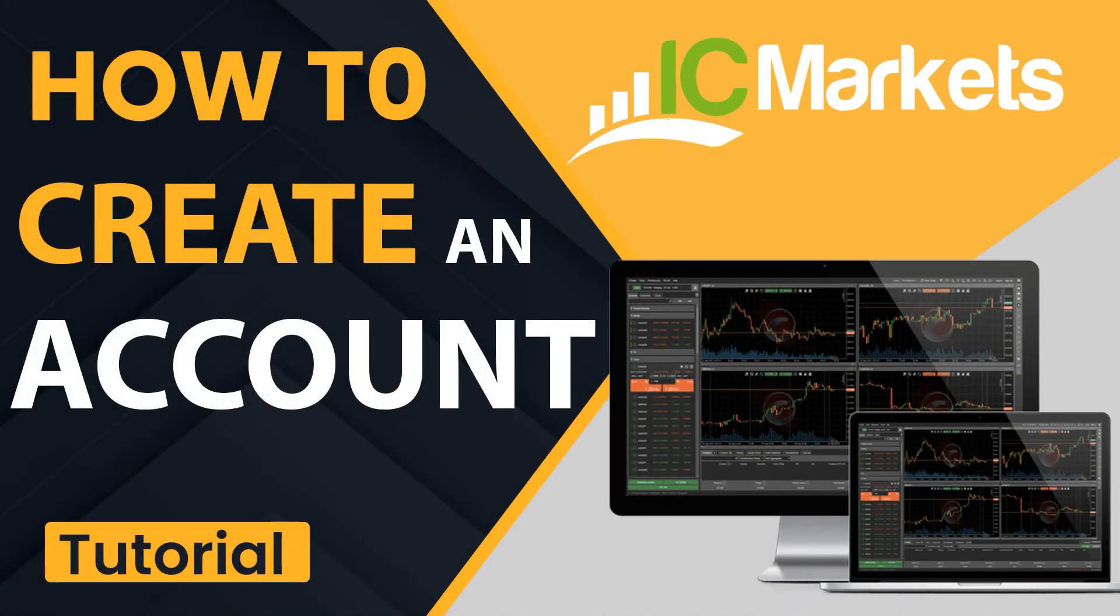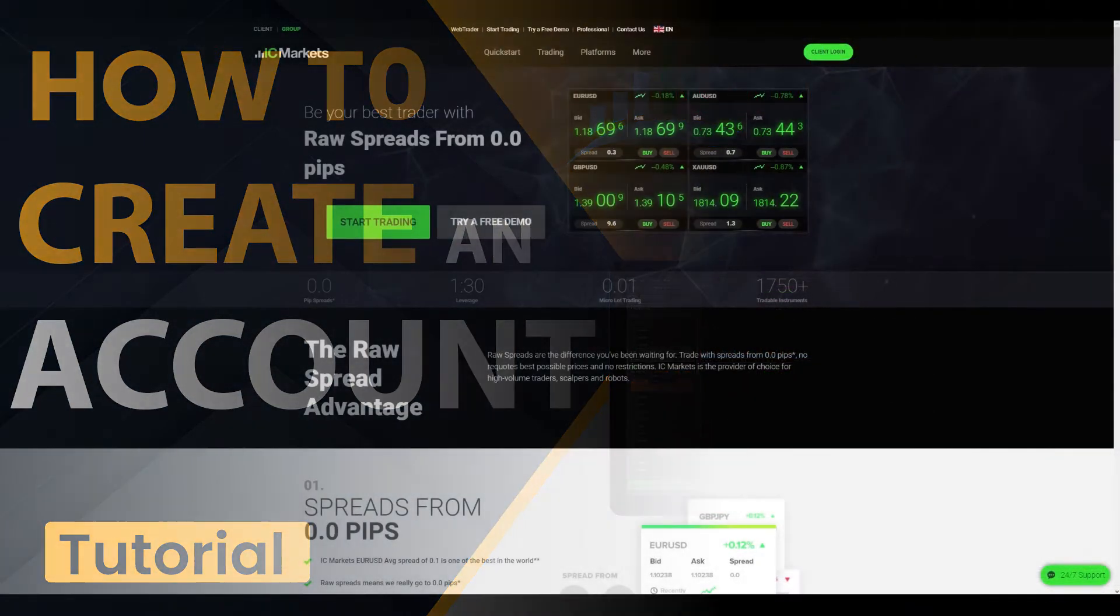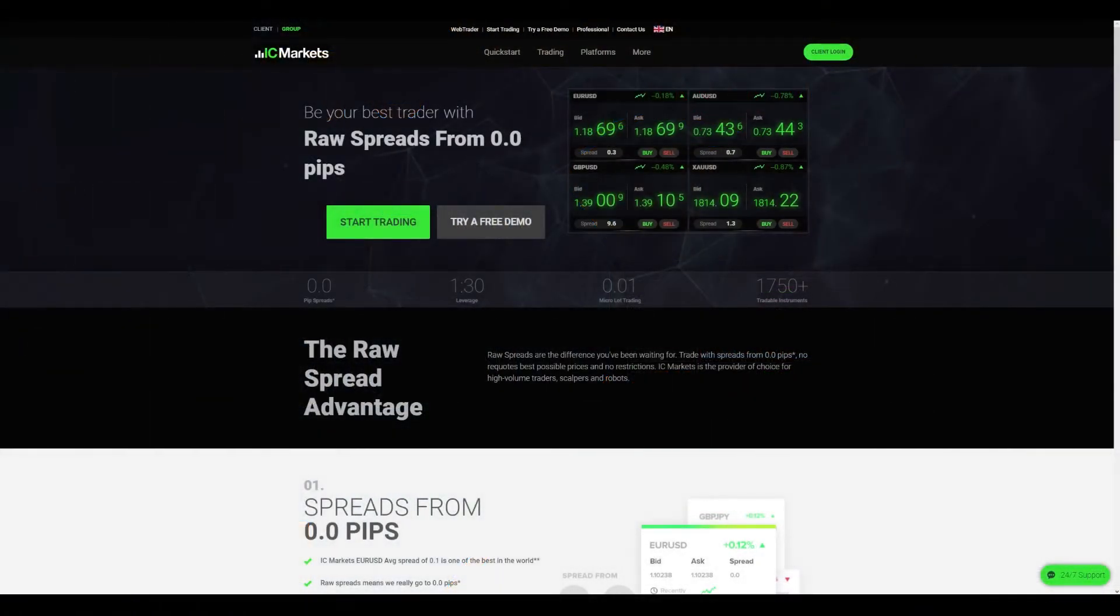Hi there, this is Andy from Totally Forex and today we will do an in-depth review on IC Markets Forex Broker. To begin, please click the link below the video in the description which will direct you to IC Markets main page.